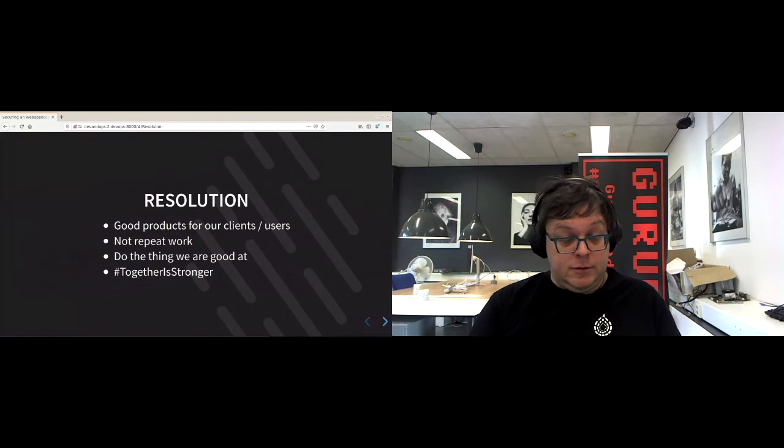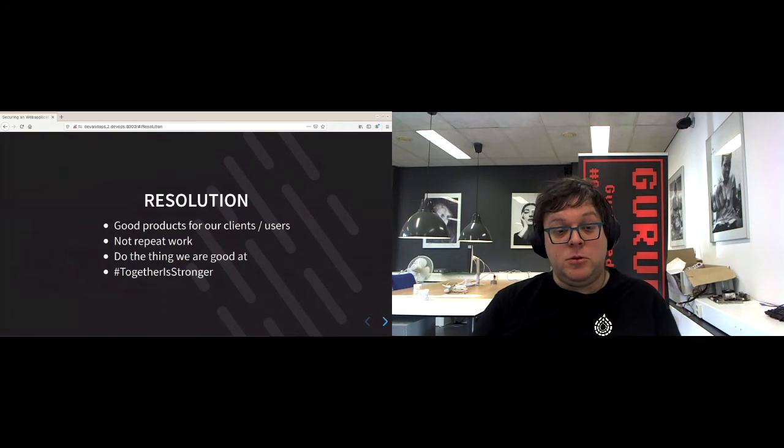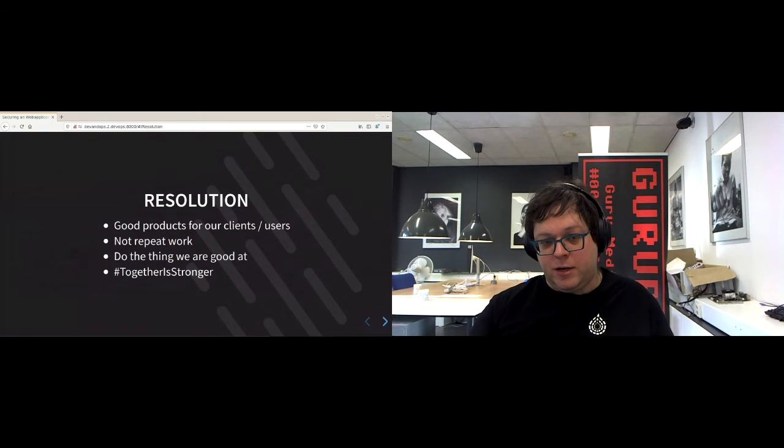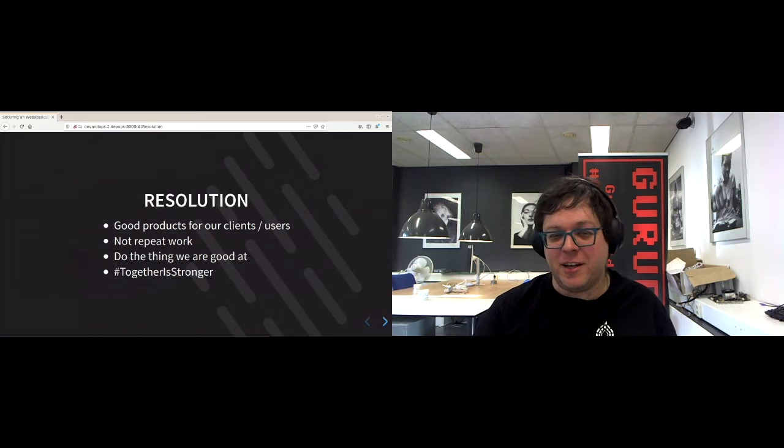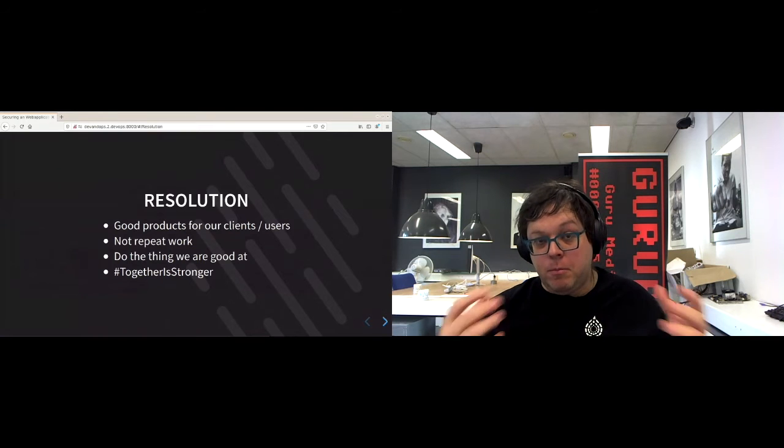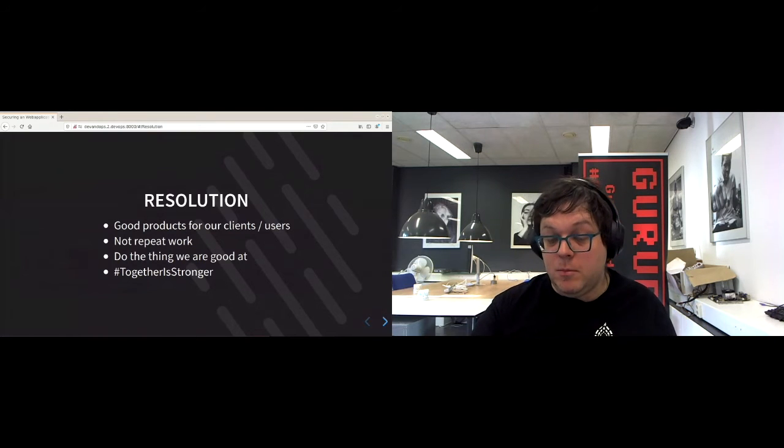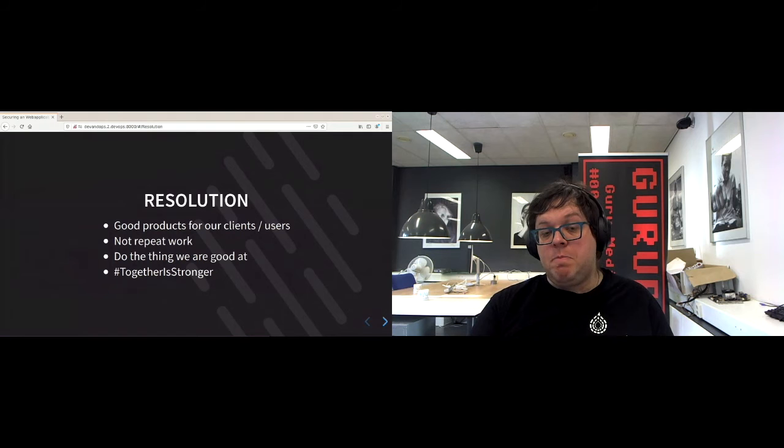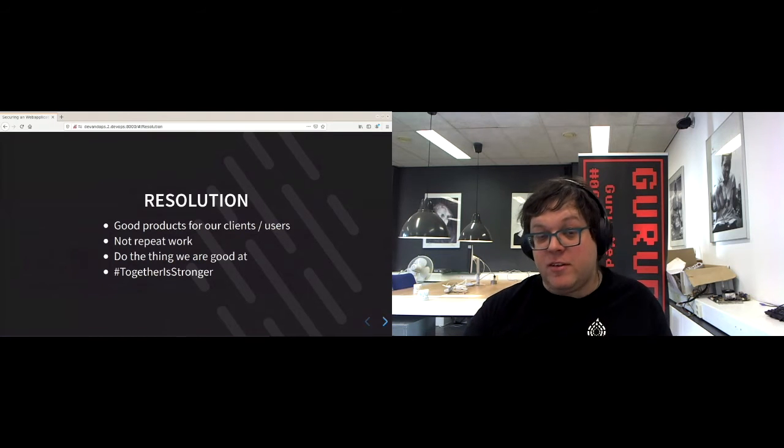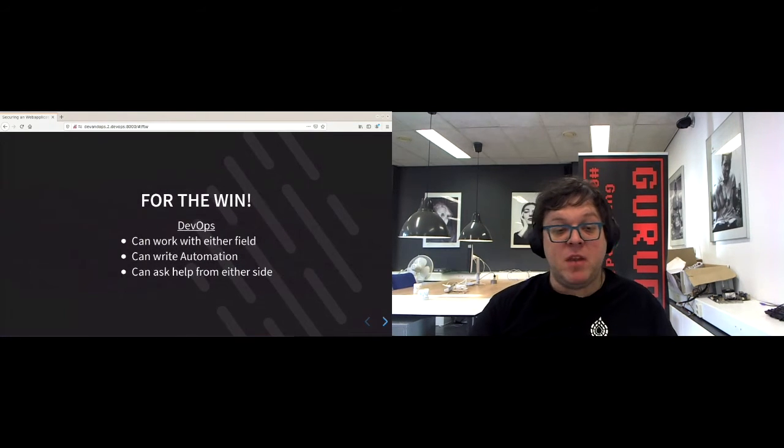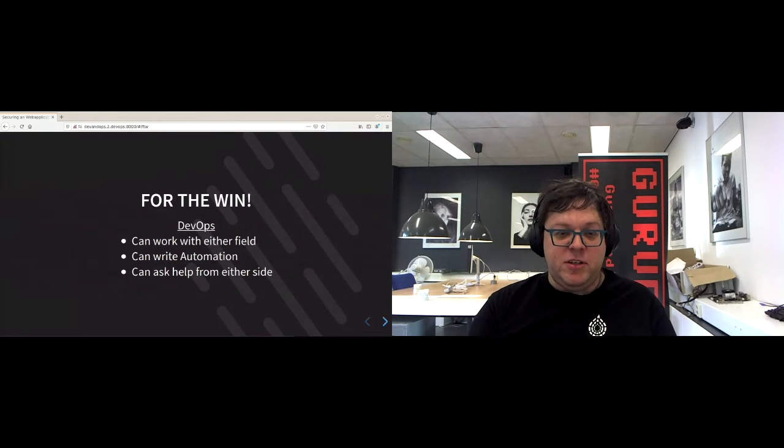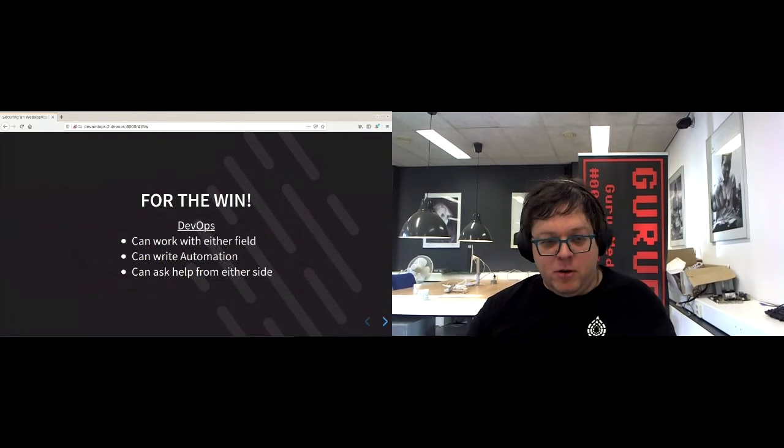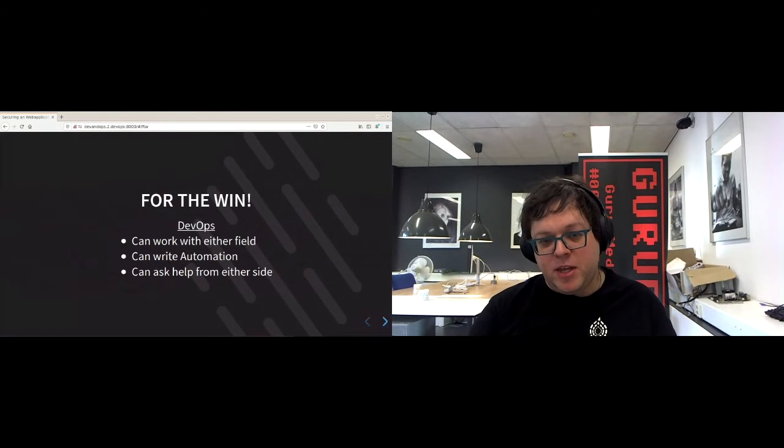And that all comes down to being together is stronger. If you go together, work together and be a team, we will have all these things that we want to have.